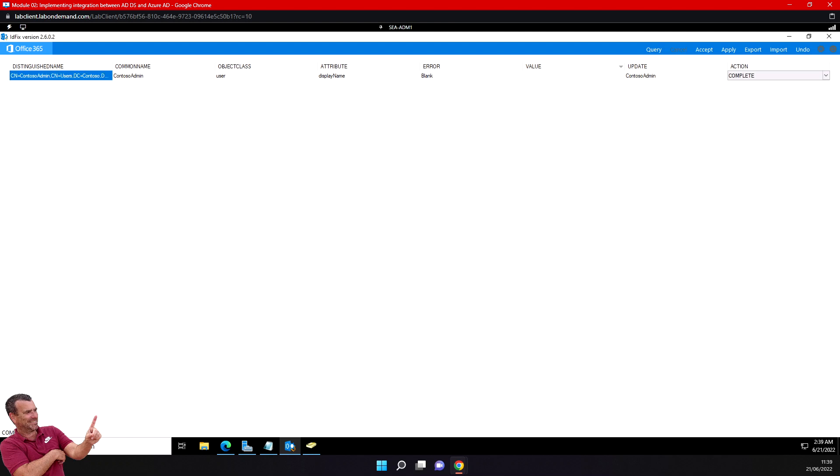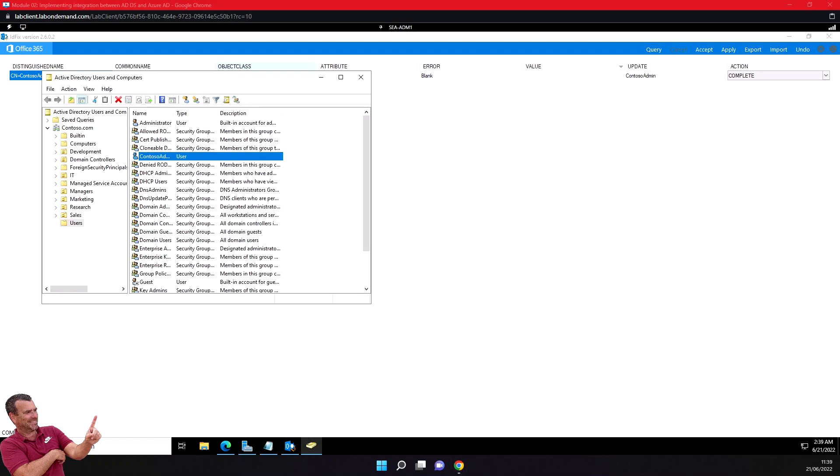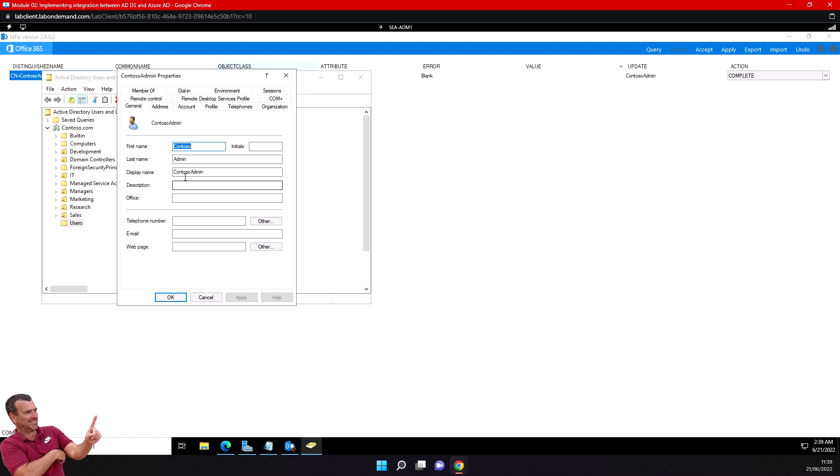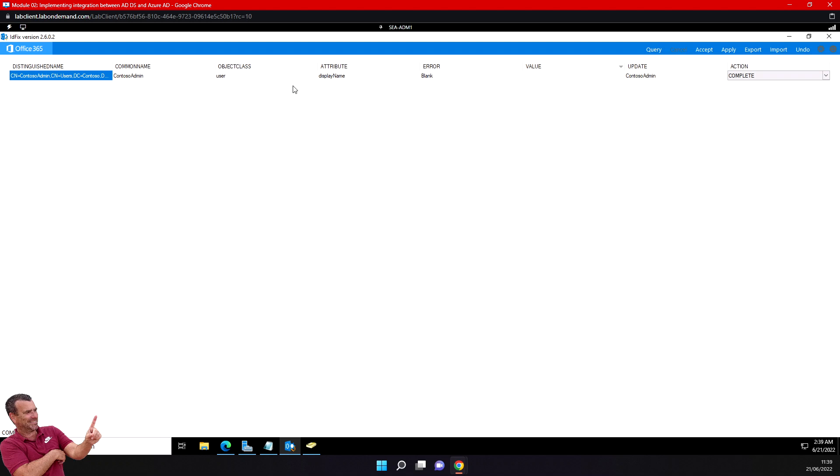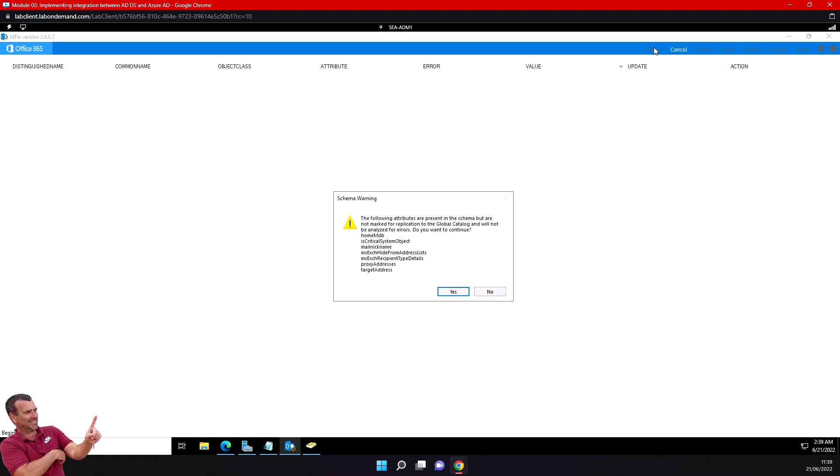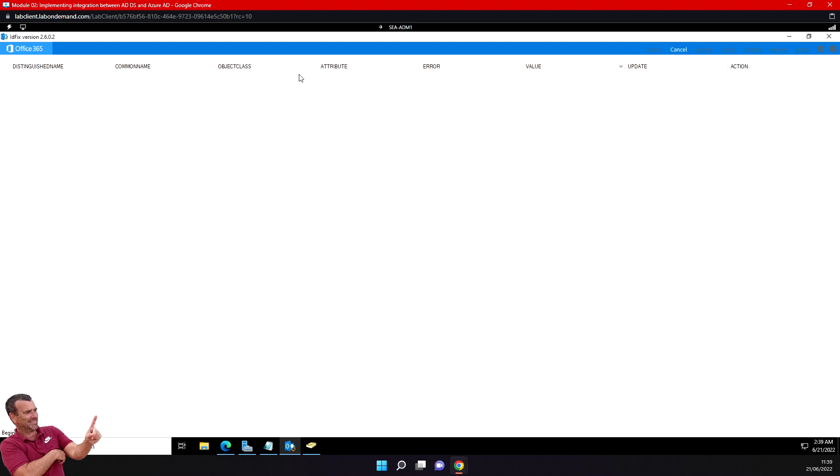It's complete now. That's good—it did the work and made the change for us. You can see it has changed this attribute. If I do a query again and click yes, there are no more issues.